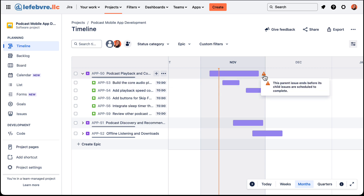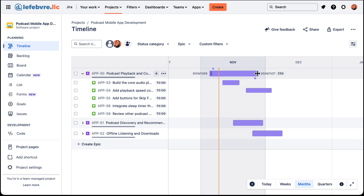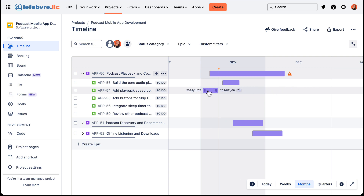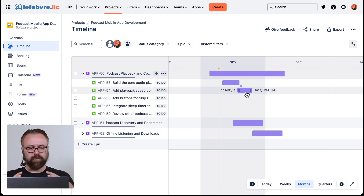You'll notice this is saying the parent needs to be longer, because the epic is supposed to be inclusive of all of the children. So we would want to extend that if we think the child issues are going to run past either the end or the start — you'll see that as well.